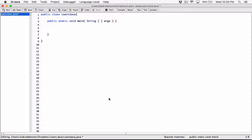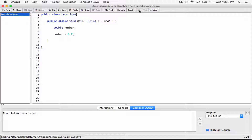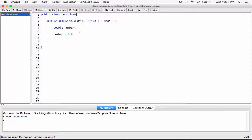In this video, let's talk about initializing variables of the same data type that are declared on one line. We know we can declare variables this way: we can say 'double number', then come down and say 'number is equal to 6.7'. We know this is going to work — compile this, run it, and nothing happens because we are not displaying it.